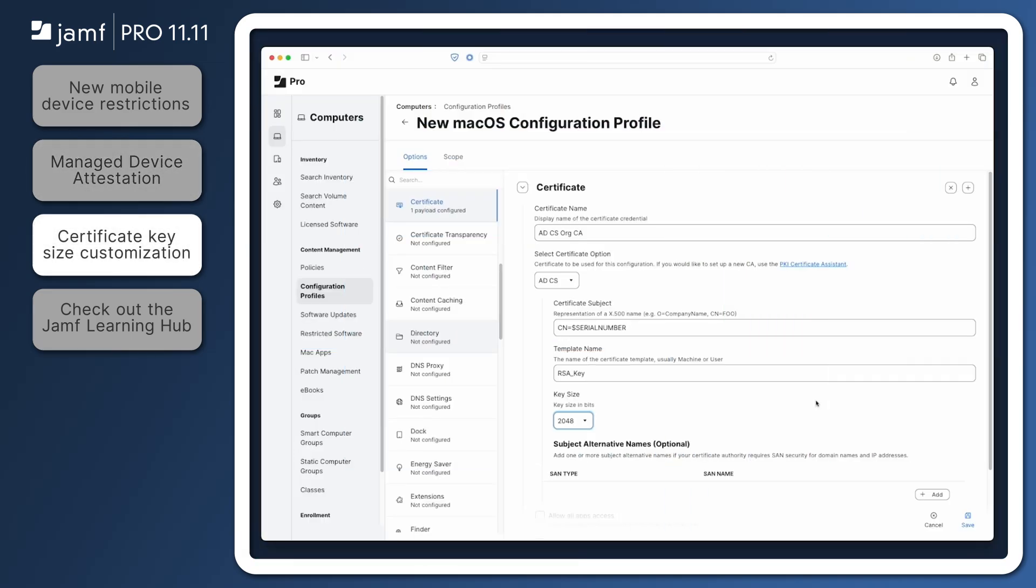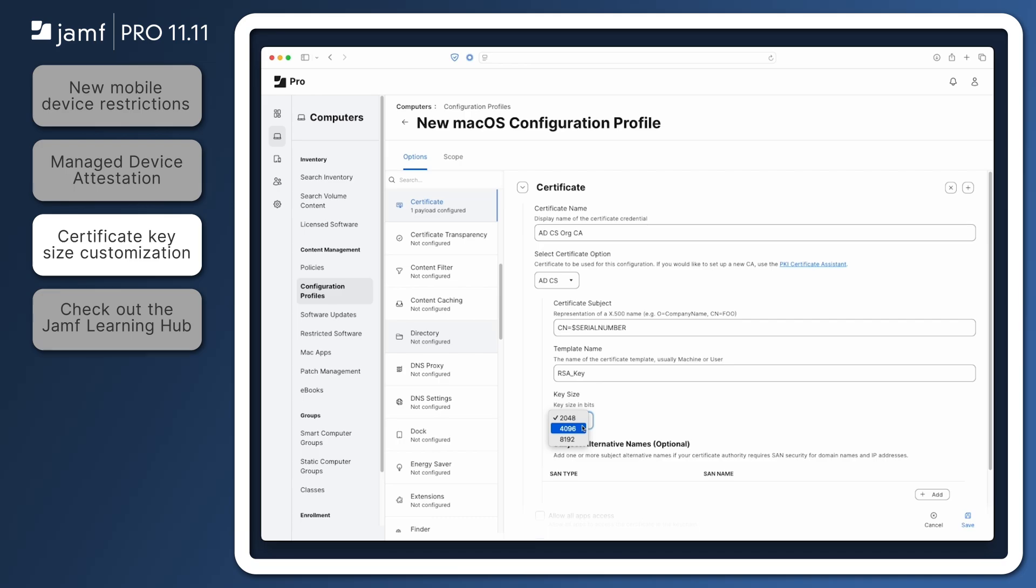Another exciting security feature in Jamf Pro 11.11 is the ability to customize the size of an RSA key used with Active Directory Certificate Services integrations. Prior to Jamf Pro 11.11, only 2048-bit keys were supported. However, admins can now choose to use a 4096-bit or 8192-bit key when configuring ADCS certificate payloads. This change aligns with NIST security guidelines and allows administrators to tailor encryption to their specific security needs and future considerations.